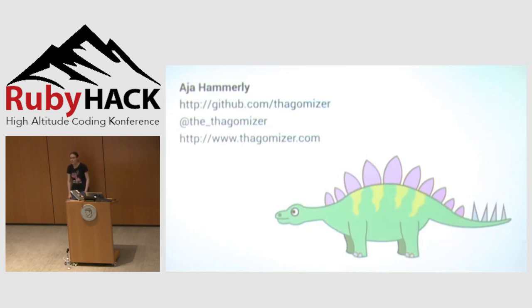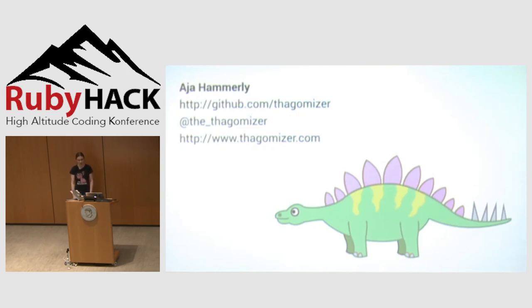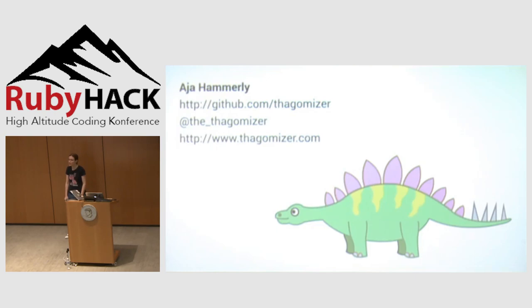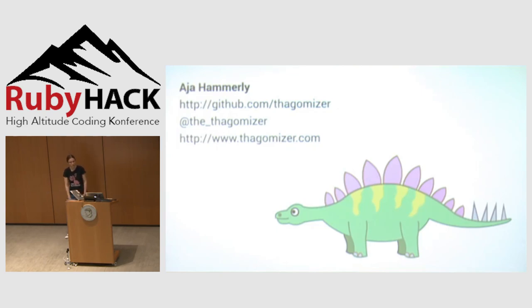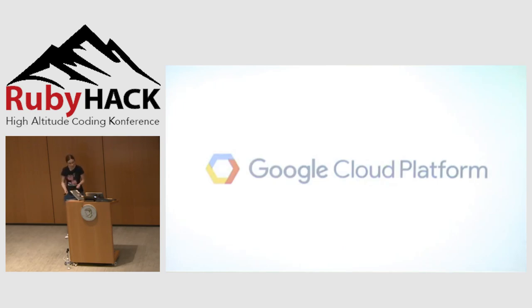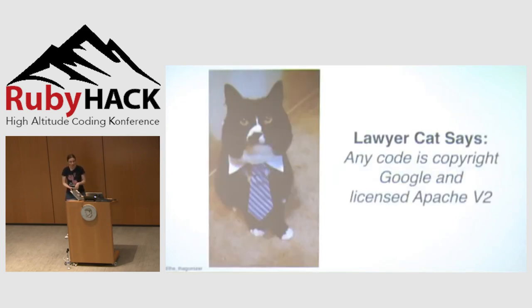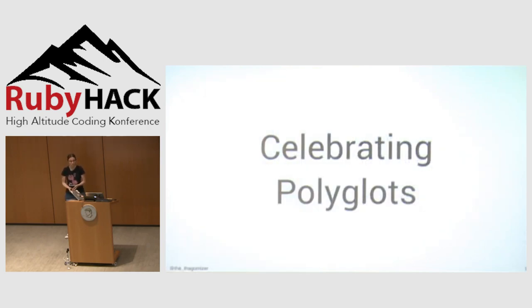I'm Aja Hammerly. I'm on GitHub as Thagomizer. I tweet at thethagomizer, and I did not include a picture of my cat in this talk, but if y'all ask good questions afterwards, I will tweet out a picture of my really annoying cat who let himself out and got lost for three days. The slides for this talk are on thethagomizer.com. I work for Google Cloud Platform. I'm a developer advocate. Come find me in the collaboration room. Any code in this talk is copyright Google and licensed Apache V2.